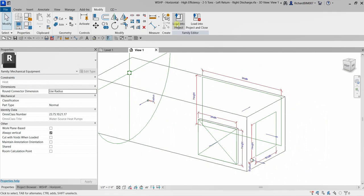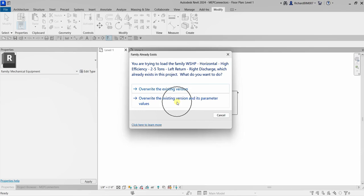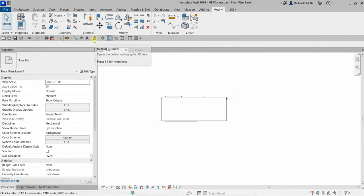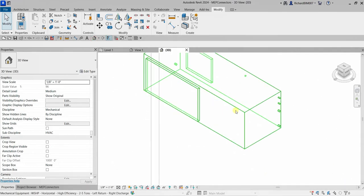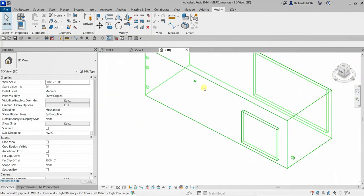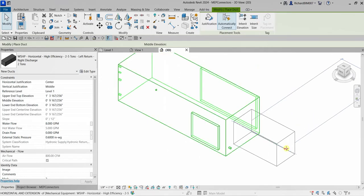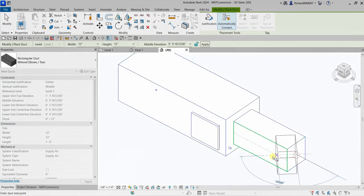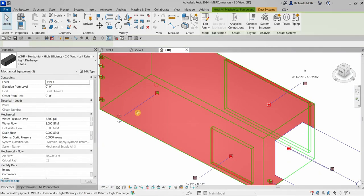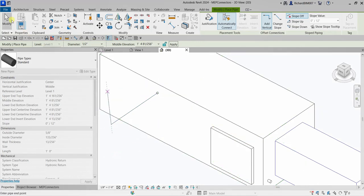So if I'm going to load this to the project again — Load into Project, then override. As you can see, I now have my family. Let me check the 3D view. There's now my family — I have a connector here and another connector here. If I select that, I can create a duct there, and I can also create a pipe here.